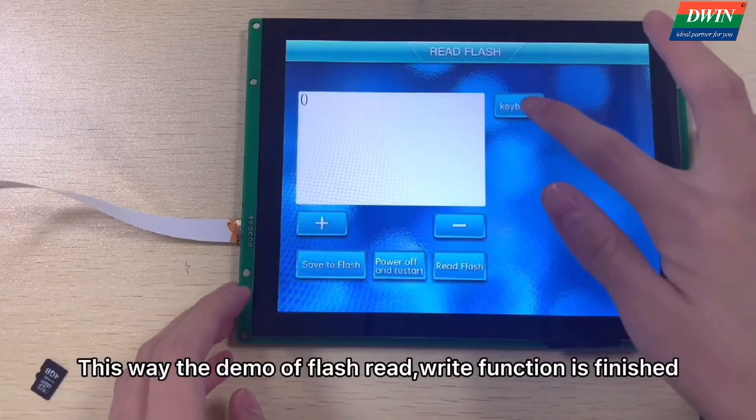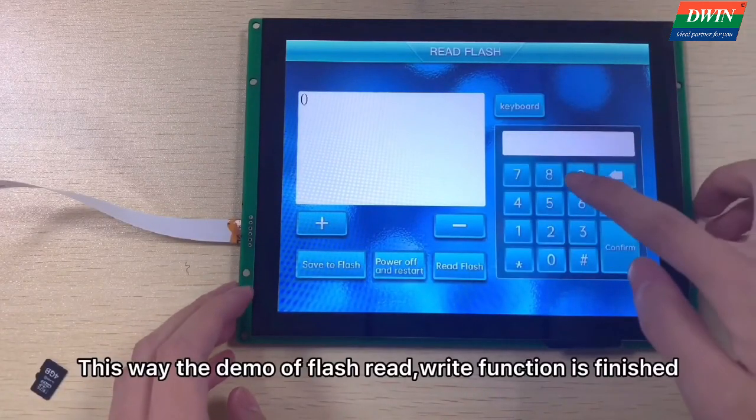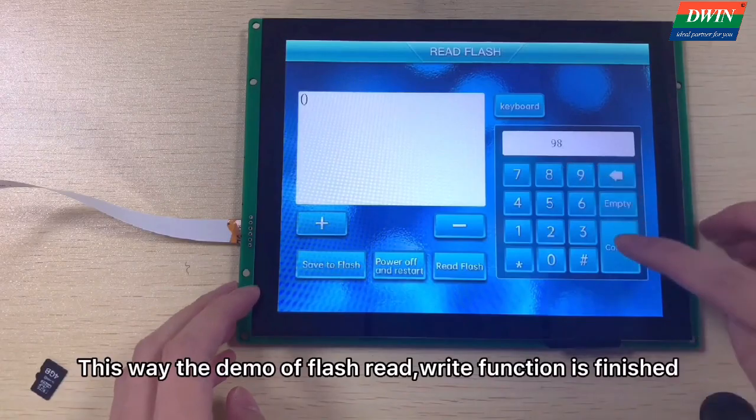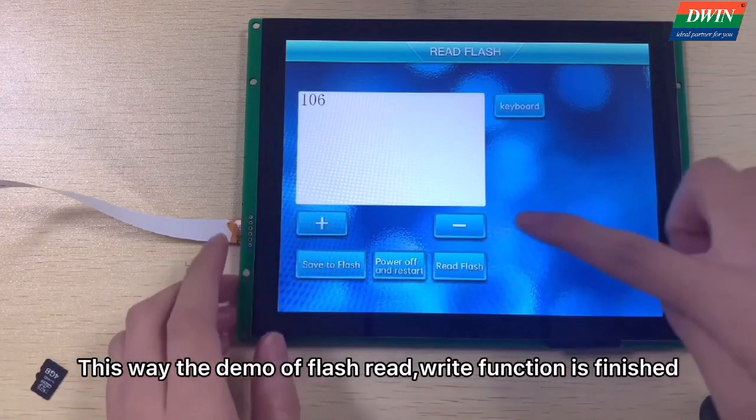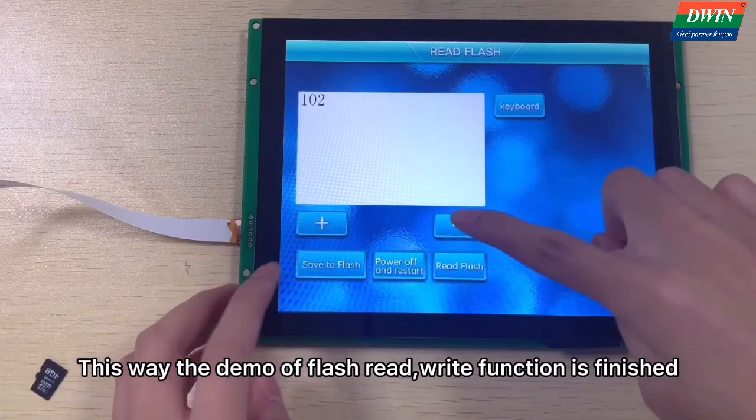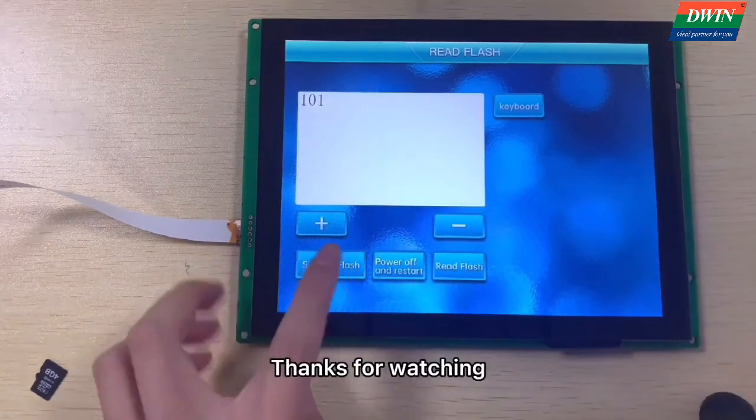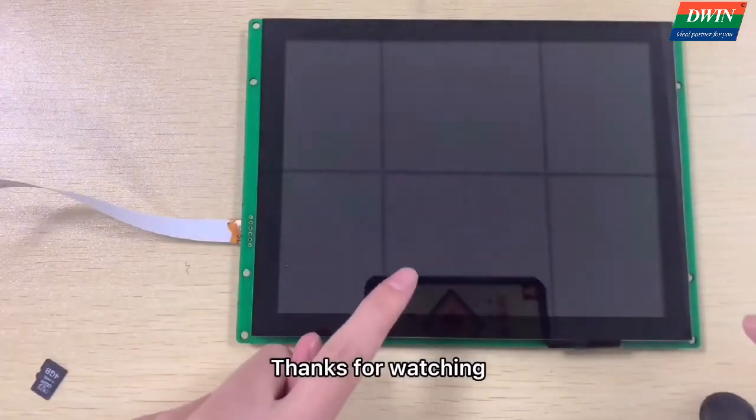This way the demo of Flash read write function is finished. Thanks for watching.